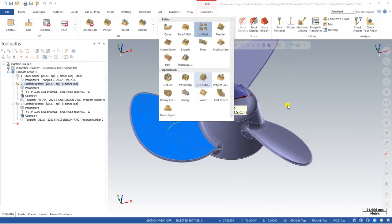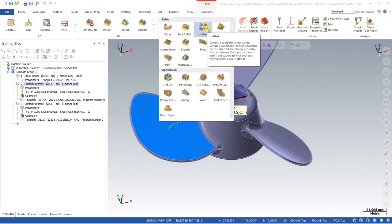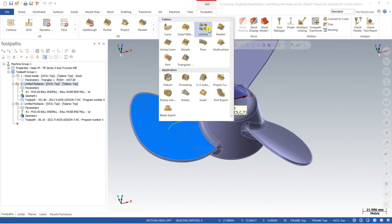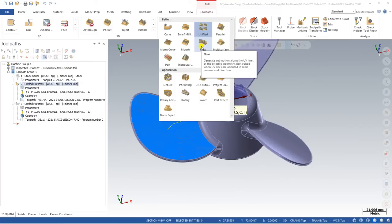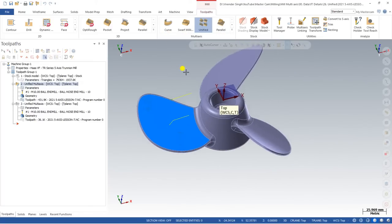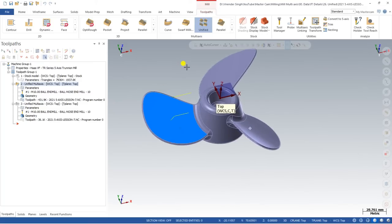In this video we learn about one of the different toolpaths in Mastercam, which is known as the Unified toolpath. Unified toolpath was introduced with Mastercam 2022 and from Mastercam 2023 it has been updated. It offers very good control and is basically a combination of four different toolpaths: Morph, Flow, Guide Curve, and Parallel.